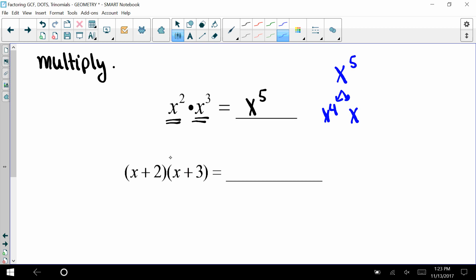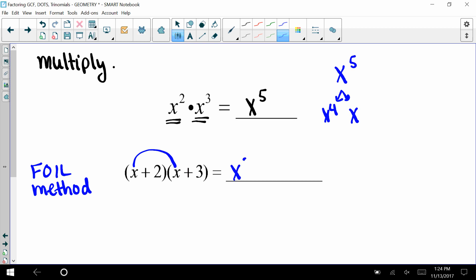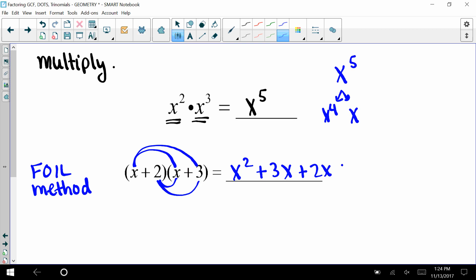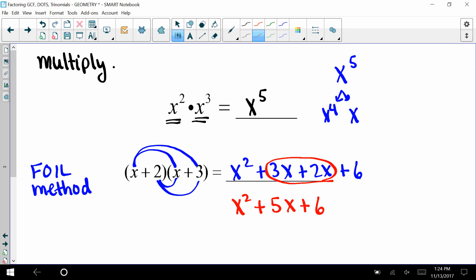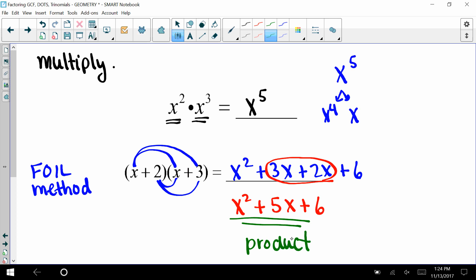A reminder on how to multiply binomials — some of you may remember the FOIL method. You multiply your first terms: x times x is x squared. Then your outer terms: three times x is 3x. Then your inner terms: 2x. And your last terms: plus six. When we add the middle terms — 3x and 2x — we end up with x squared plus 5x plus 6. That's your product, so x plus 2 and x plus 3 are your factors.